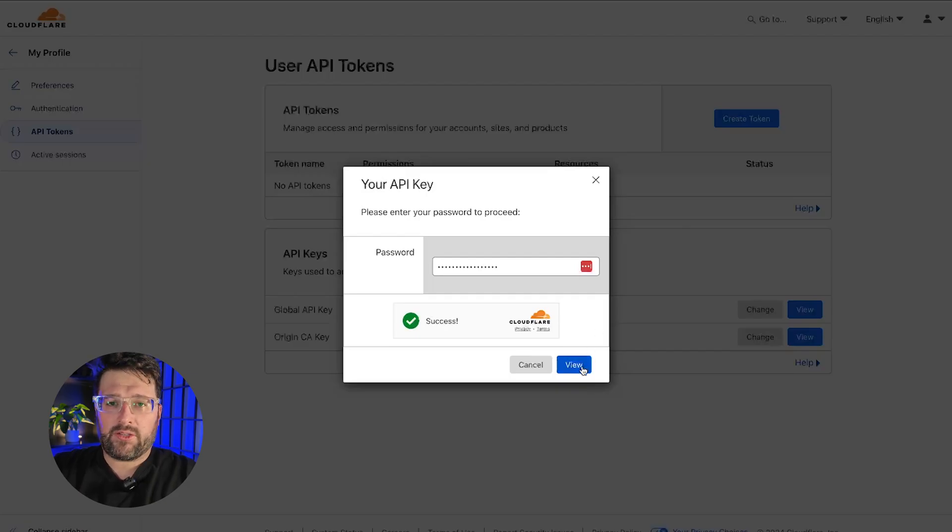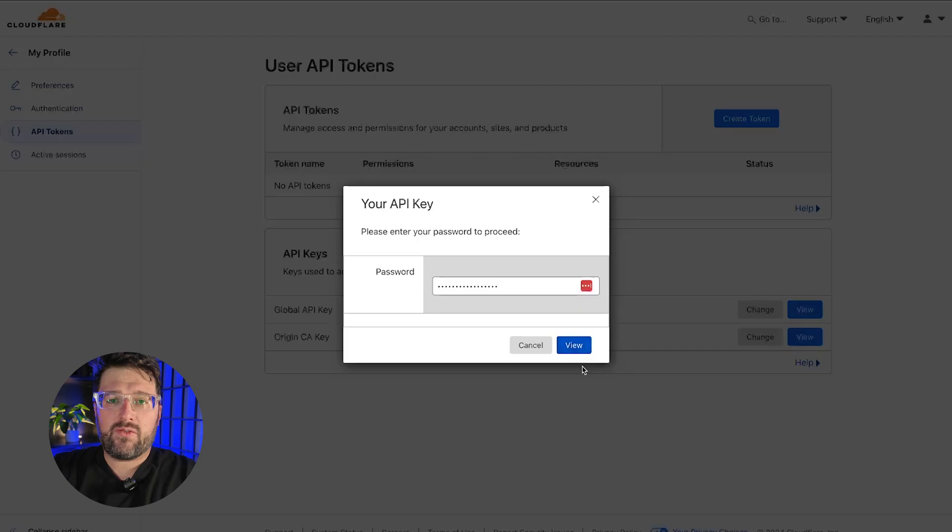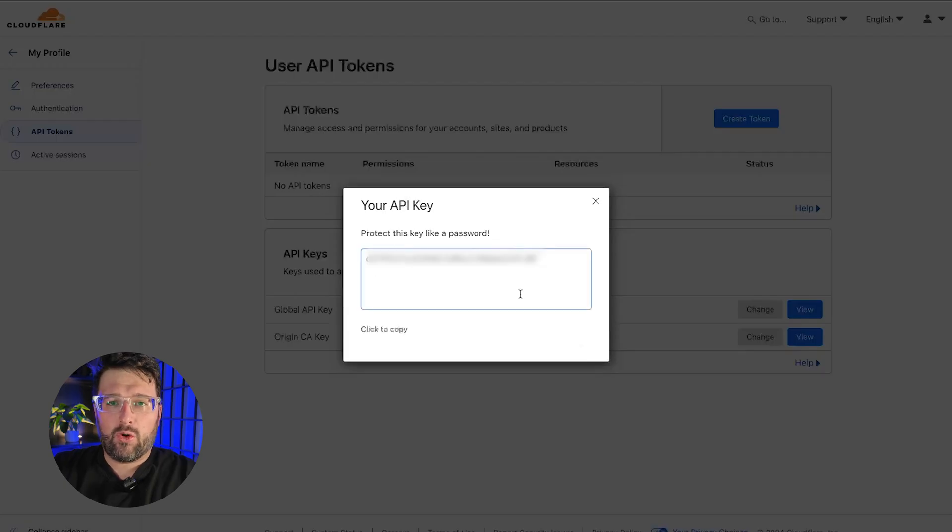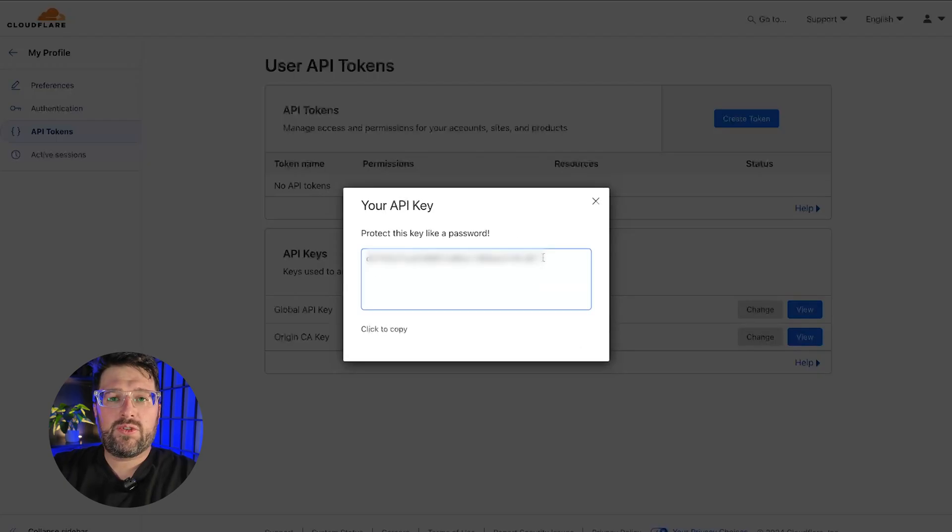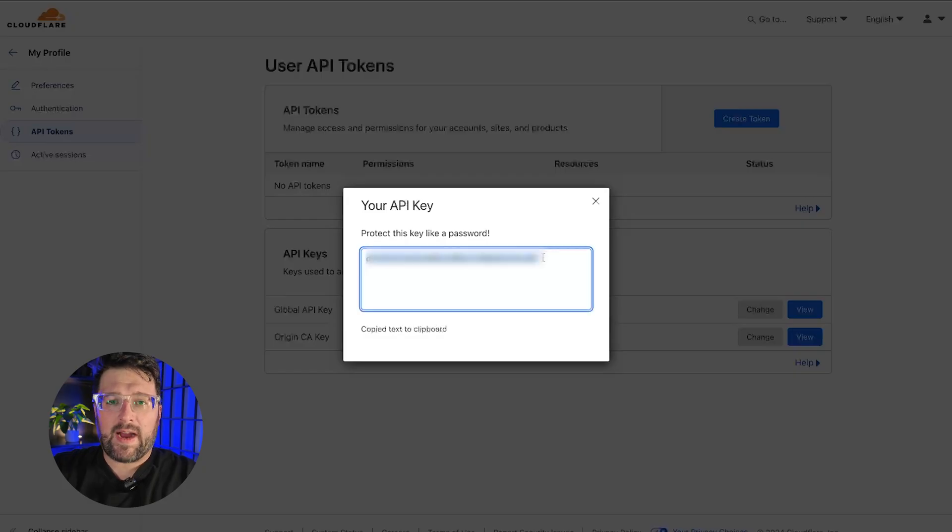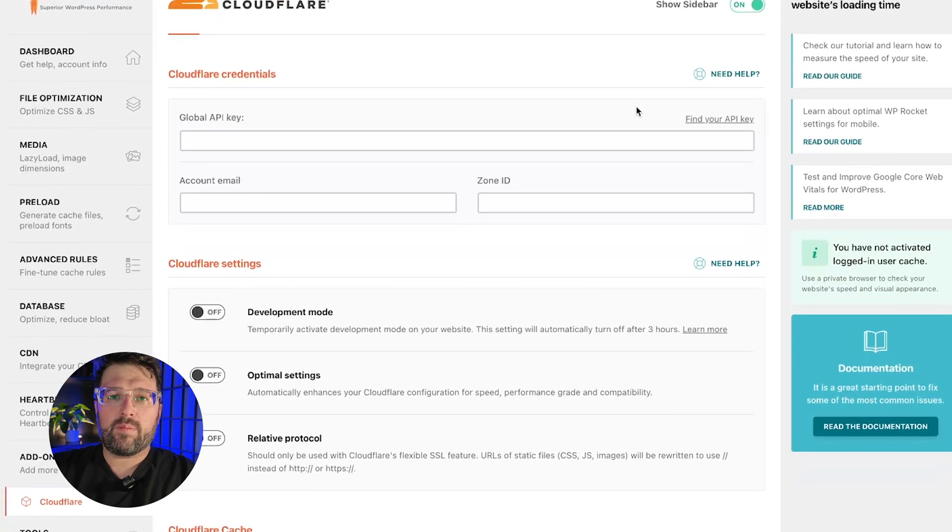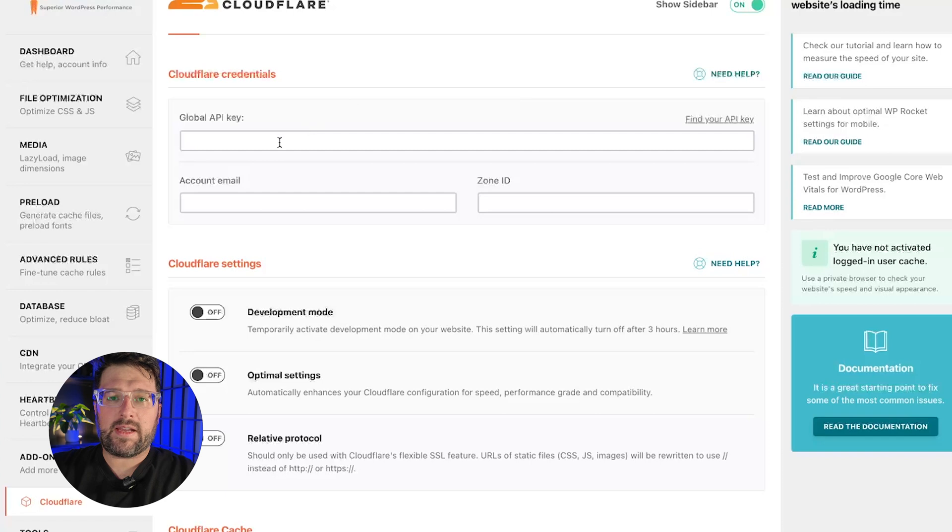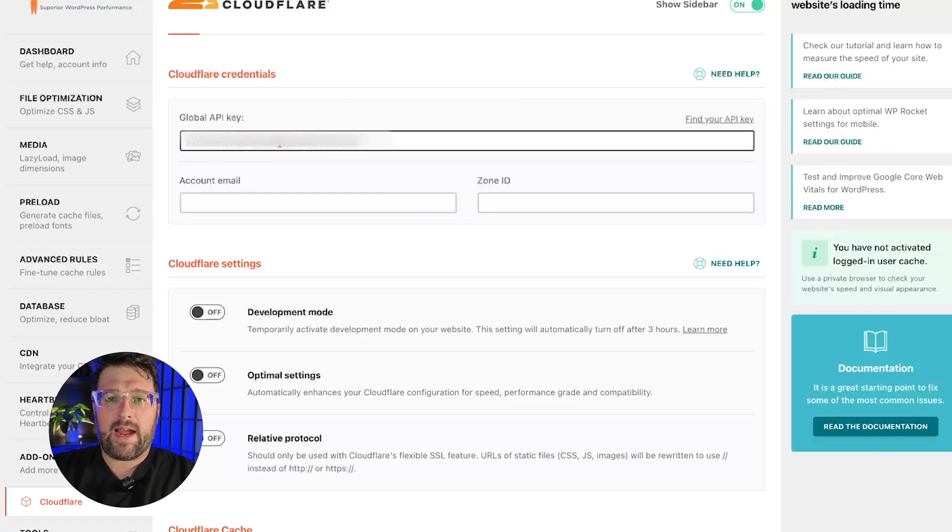Once you've entered the password and clicked on the view button, the global API key will be displayed. You can use the click to copy option to copy the key. Then you can paste it into the global API key field in WP Rocket's Cloudflare add-on screen.